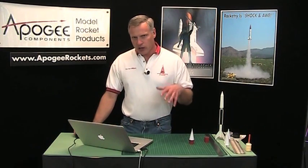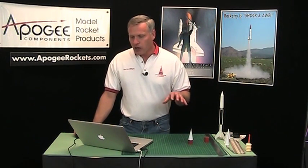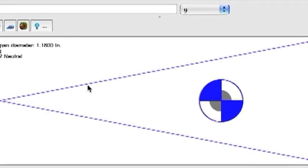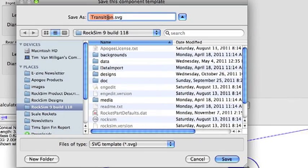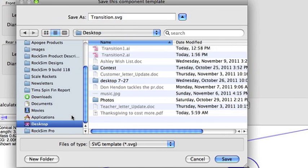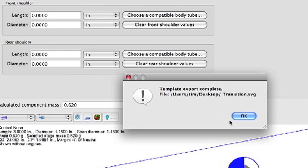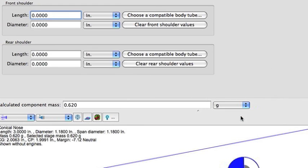There are three criteria to print out a transition template like this one. One: it's got to be hollow — makes sense, doesn't it? Two: it's got to have no shoulder on it. And three: it's got to be set to conical — it can't be any other shape. Then I'm going to go and export the template. I'm going to call it 'transition' and throw it on my desktop. It's going to be called transition.svg. When it's done, it gives you a message saying that it did export, and I'll click OK.